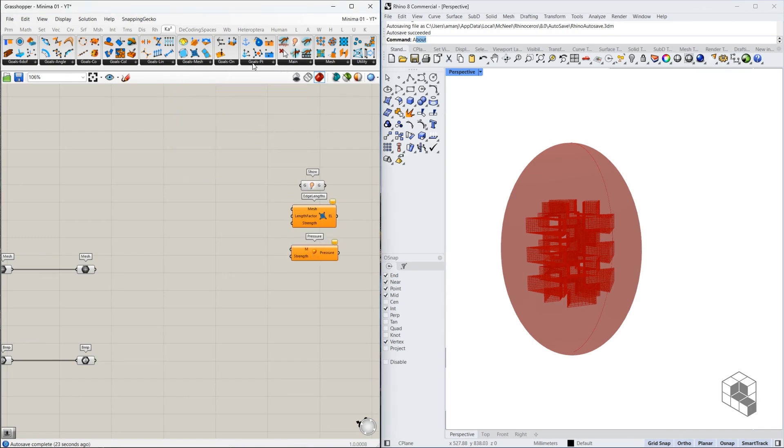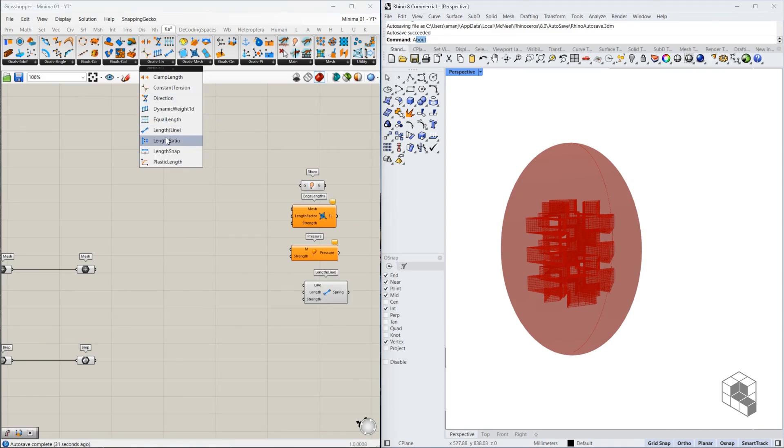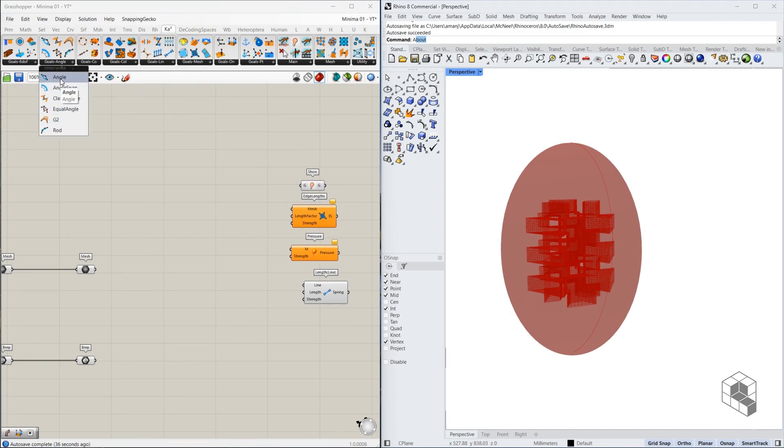What else? We need line length. We need the angle goal. And we'll go somewhere over here.